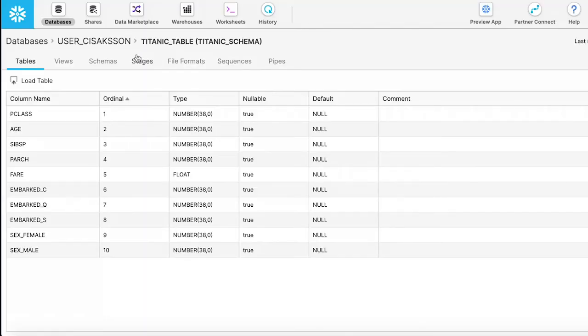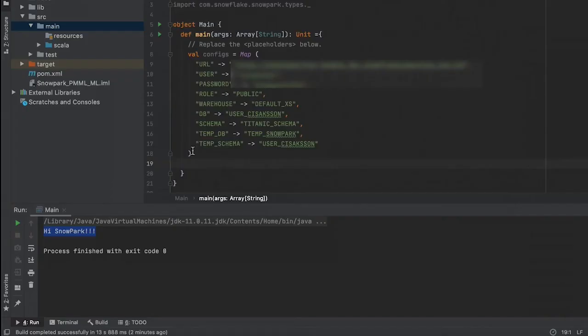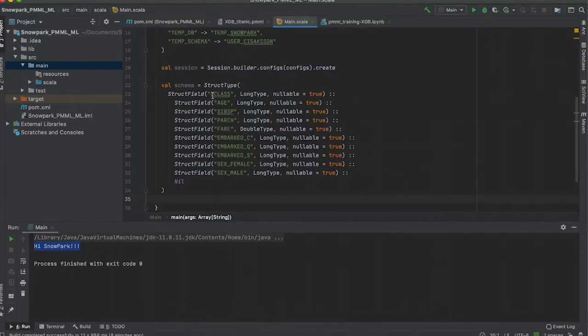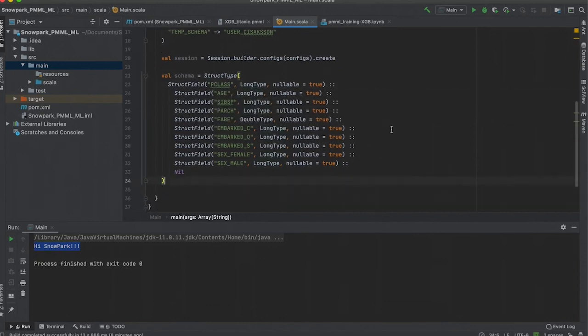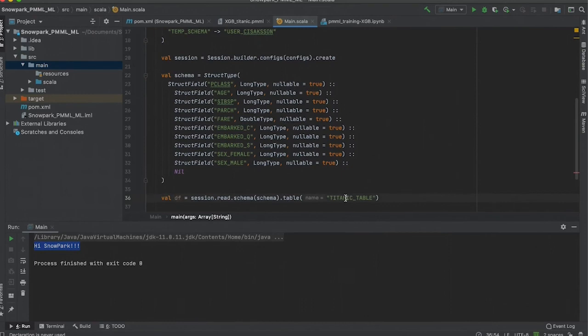Our Snowflake database contains information about passengers on the Titanic and whether or not they survived. This is the schema for that data, which we will use in our Scala class. Now, we can create our Scala class and configure it for Snowpark execution. We specify our Snowflake URL, credentials, and other information. In order to read the data from Snowflake, we need to specify the schema as shown. Once we do that, we can read the data into a data frame.